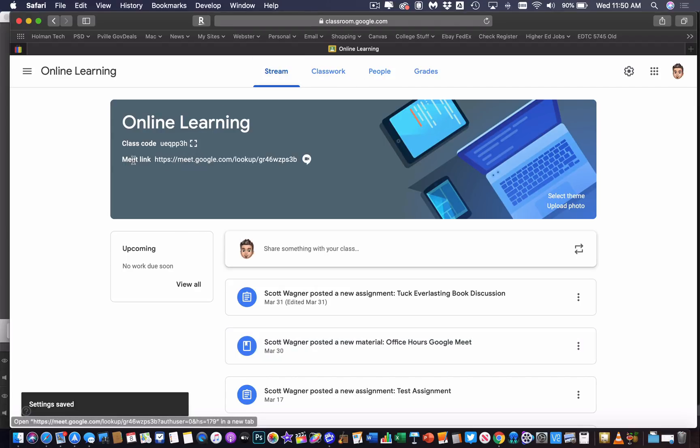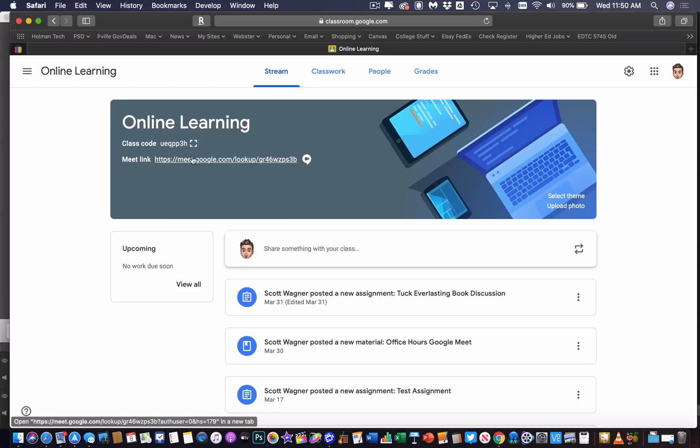they're going to see this link right here at the top that says Meet link. And they can simply click on it and join that link or join that Meet anytime you are present. So if they try joining the Meet and you are not there, they won't be able to access it.